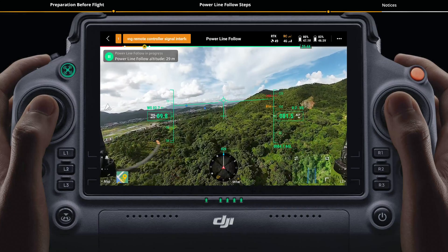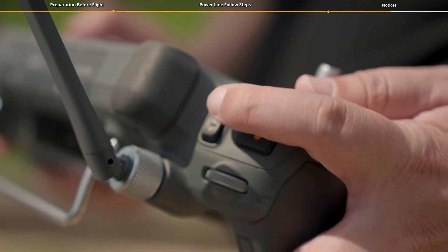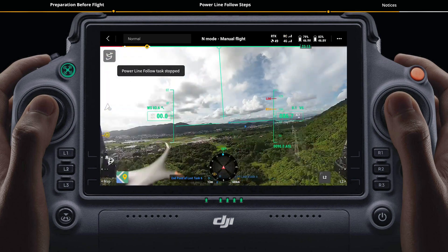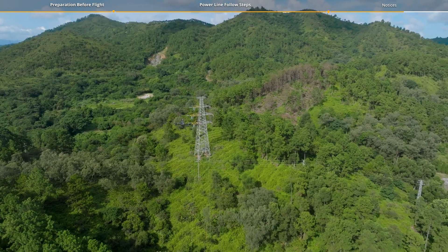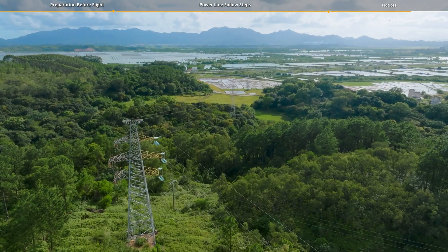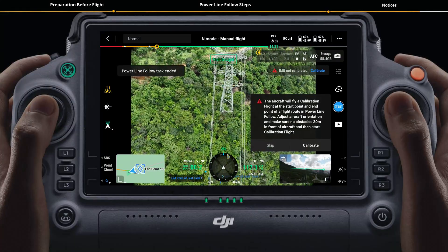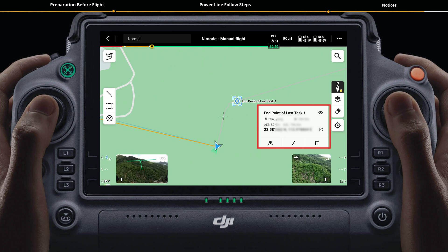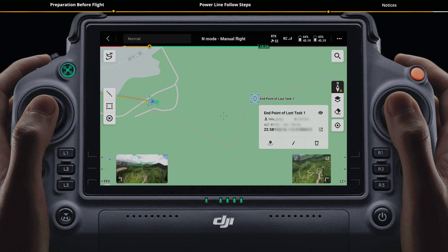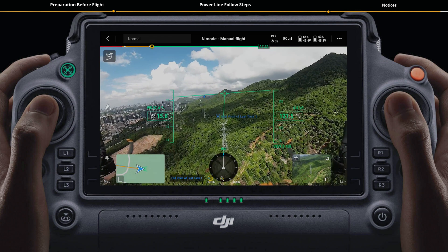If there are urgent control needs, press the flight pause button on the right corner of the remote controller, or switch the flight mode switch on the left corner of the remote controller to exit the task and manually control the aircraft. If the aircraft is disconnected from the remote controller during flight, it will automatically end the task and perform the preset RTH action. When exiting an interrupted task, the app will automatically record the position of the aircraft on the map with a pinpoint. The endpoint of the last task will be displayed on the map when performing a new power line follow task, to facilitate the planning of subsequent tasks.